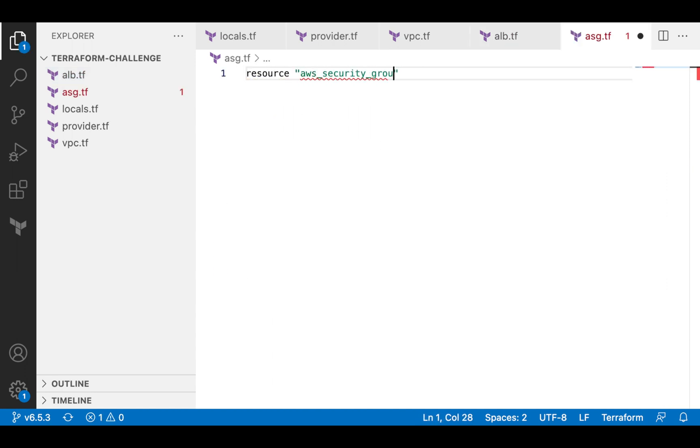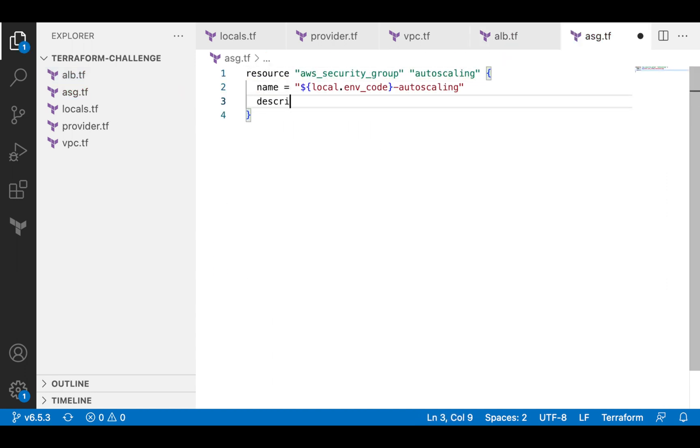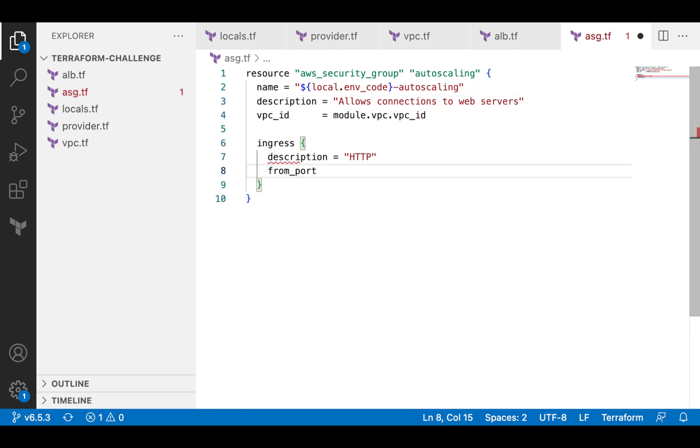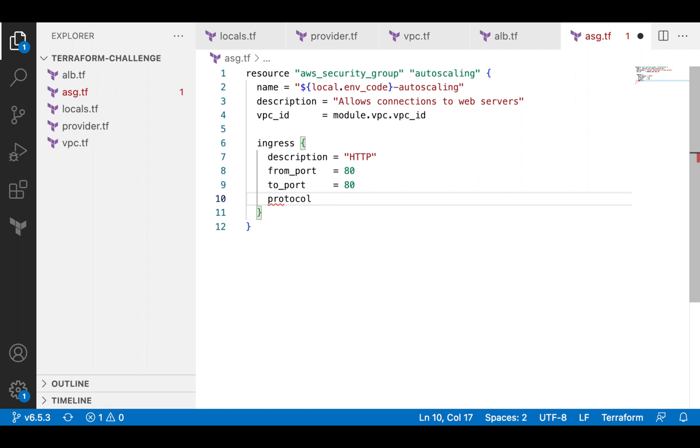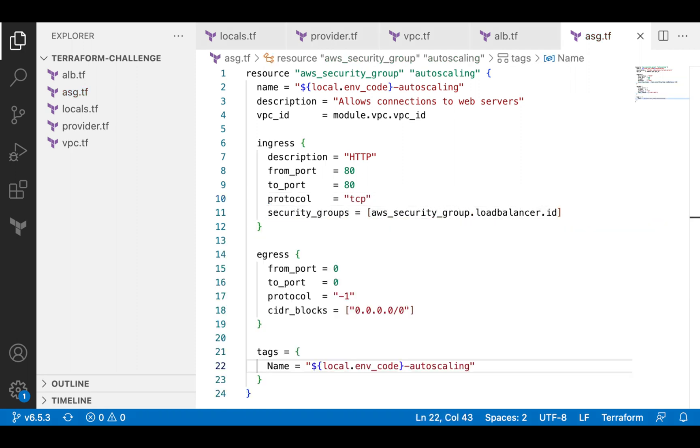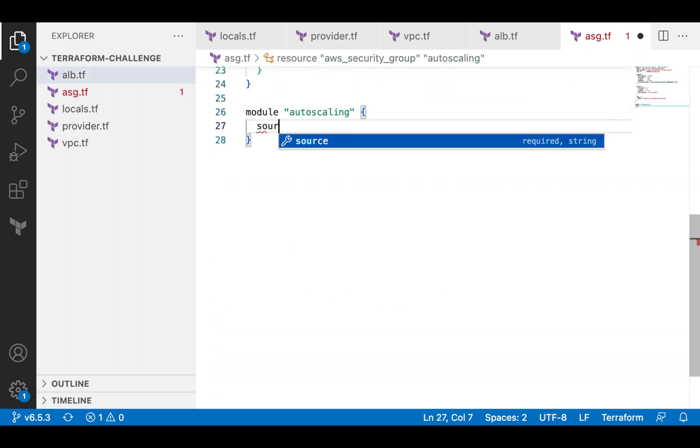And finally, I will create a security group for my web servers and the autoscaling group. The security group will allow incoming requests from the load balancer on port 80, and the autoscaling group.